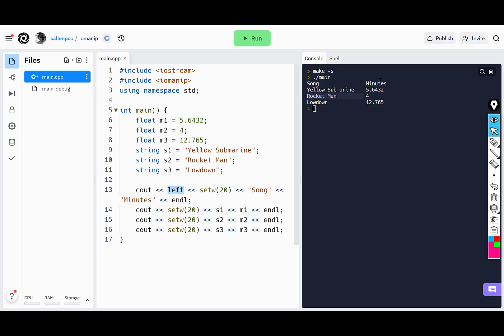Now the next thing I want to do is format my minutes to two decimal places. This comes in really handy when you're formatting money.